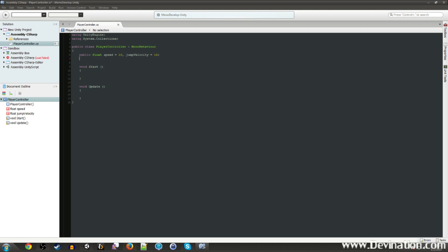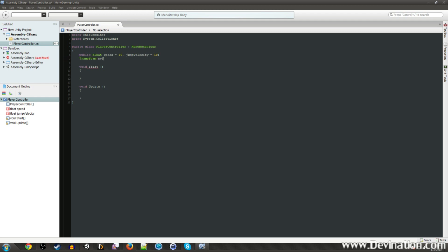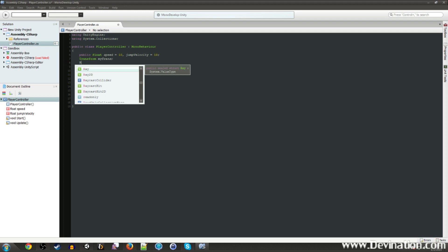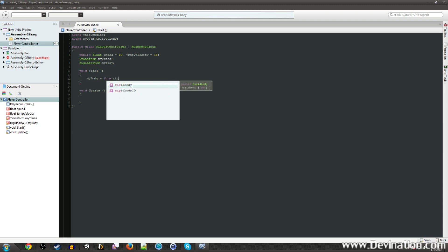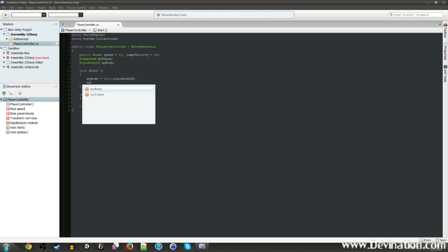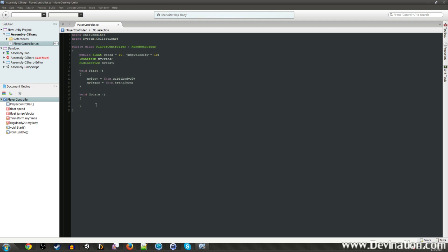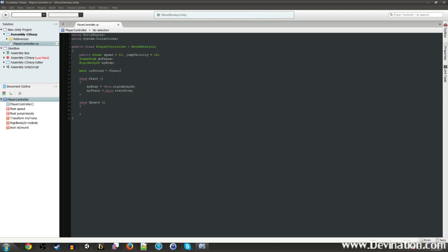We're going to want some private variables, a transform component, which will be our transform. Same with a rigidbody 2D component, our variable, which will be my body. And these we're just going to cache in here. So when the game starts, my body will be equal to the rigidbody that is on this game object. Same with my trans. It's going to be this.transform. We're also going to need to be able to determine when our player is going to jump. We're going to need a bool. We're going to call it isgrounded. And start that off at false.